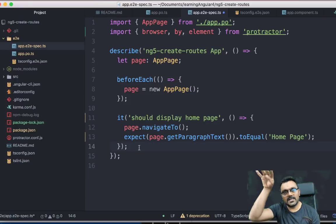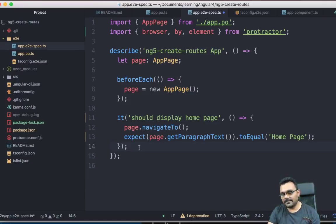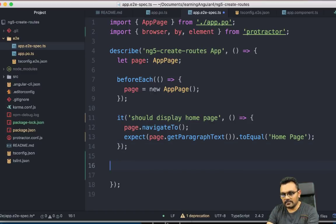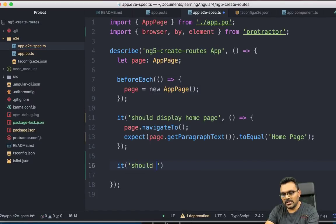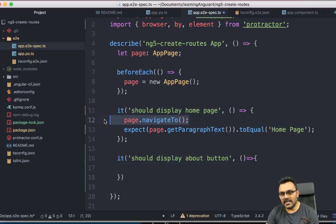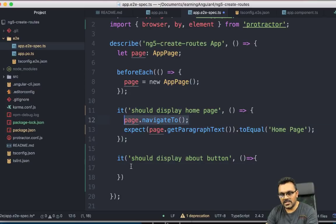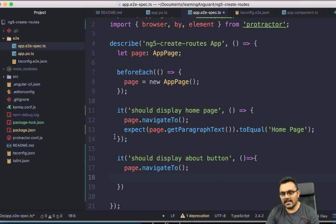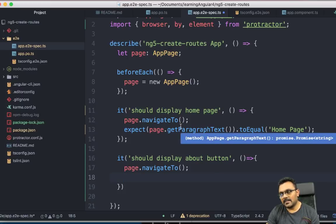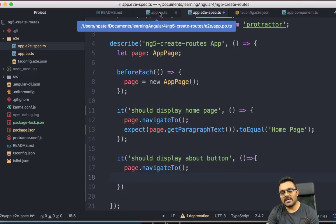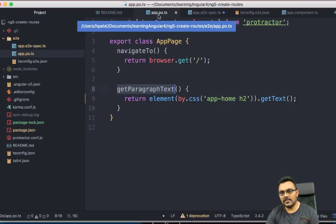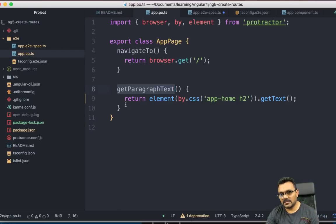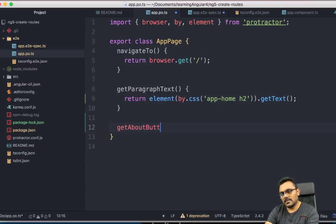remember, there were like three buttons on the top. And one of them was about. So I am going to write a test for that. So for that, I'm just going to say it should display about button. Also, I need to navigate to the main page. And then it should say expect the about button, right? But I need to access, I need to create a page object for the about button. So if I go in a page object,